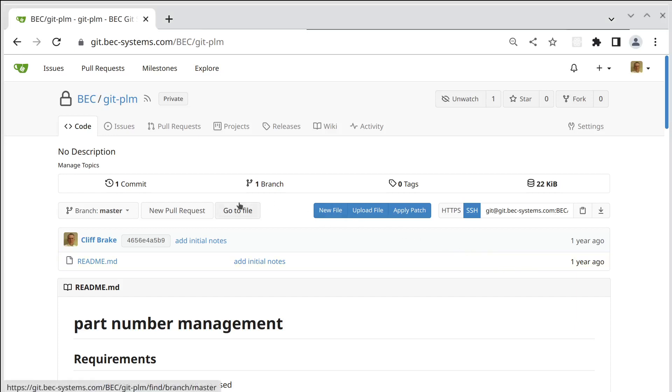Hi, today we're going to look at how we can add a table of contents to a markdown file that's stored in Gitea.